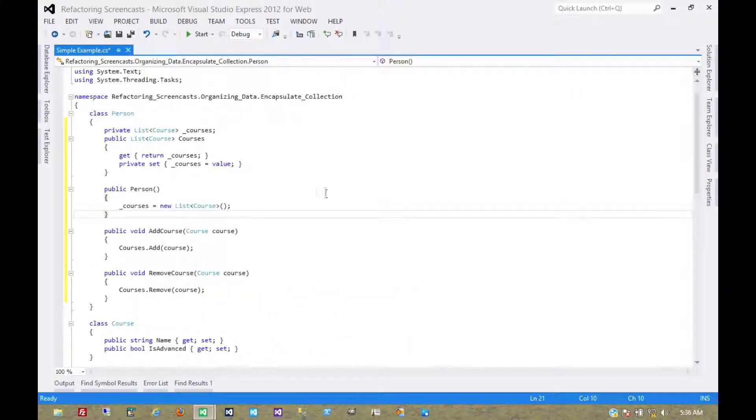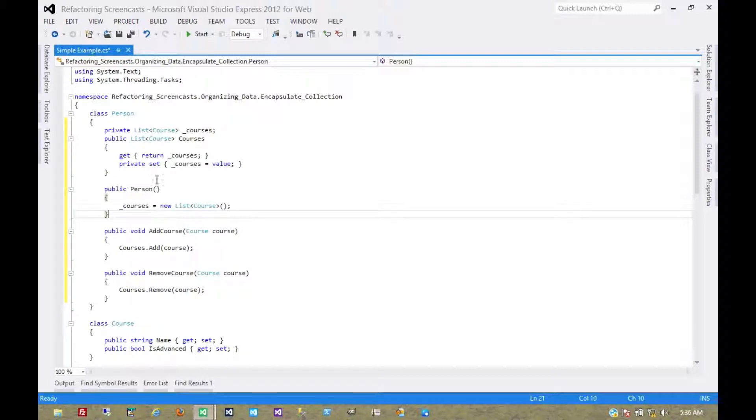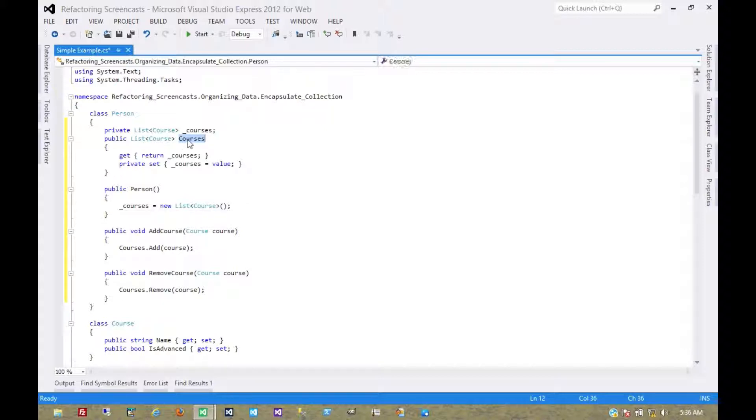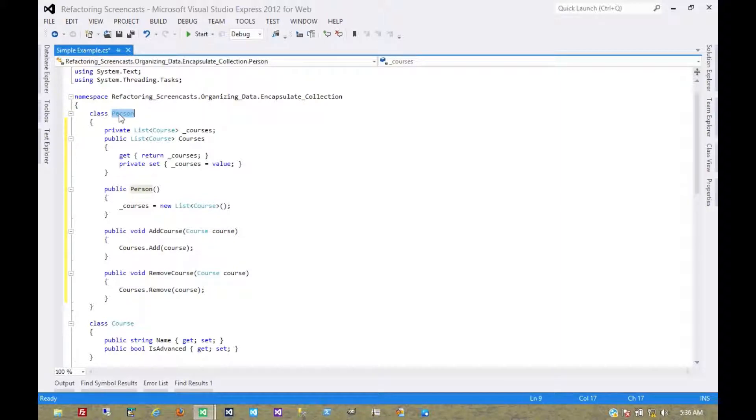So now the setter is private, but the problem has never been with the setter. The problem has always been with the getter, because all we have to do is see this object in order to modify it without the parent object knowing. So we need to make the whole thing here private.